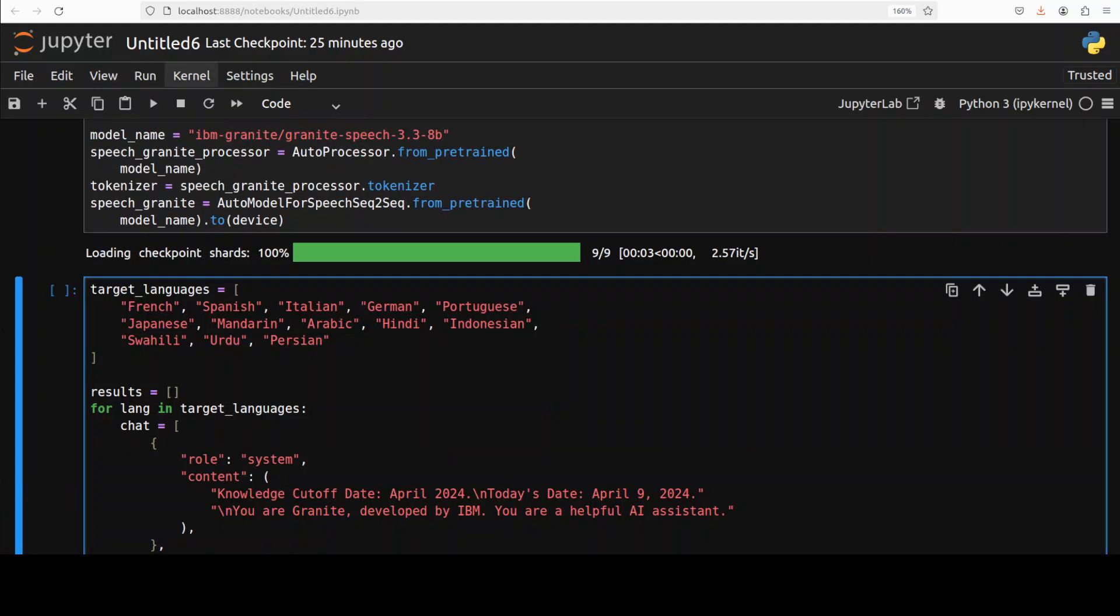Okay so next up what I'm going to do is I'm going to test it on speech translation, because it can also do the translation in addition to transcription. The supported languages are of course English and then French, Spanish, Italian, German, Portuguese, Japanese and Mandarin.